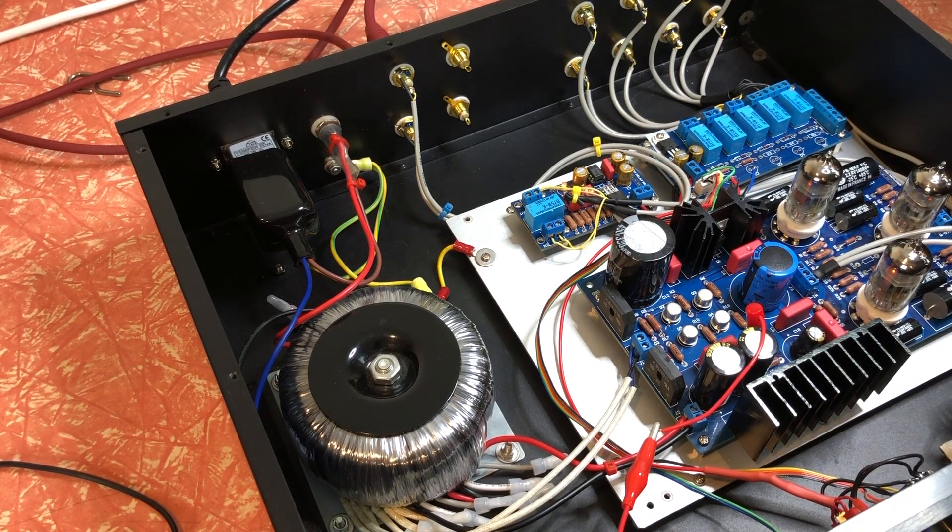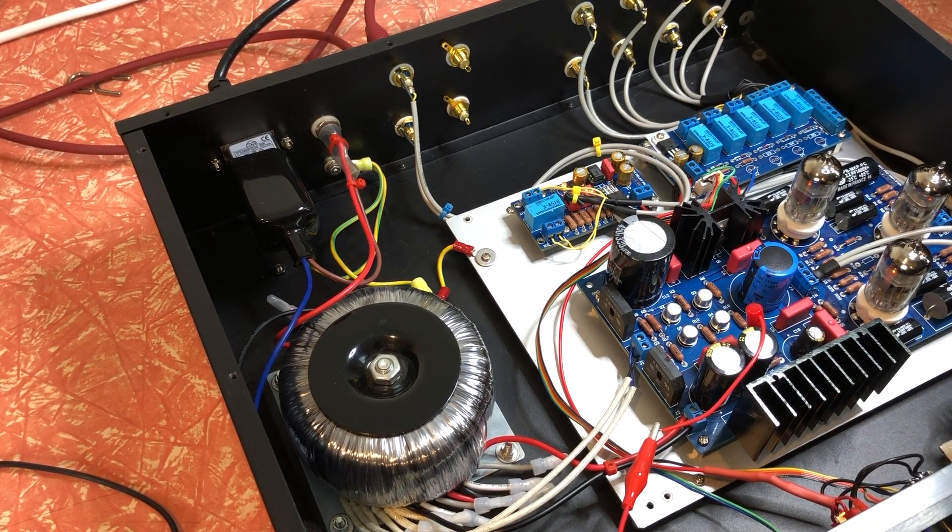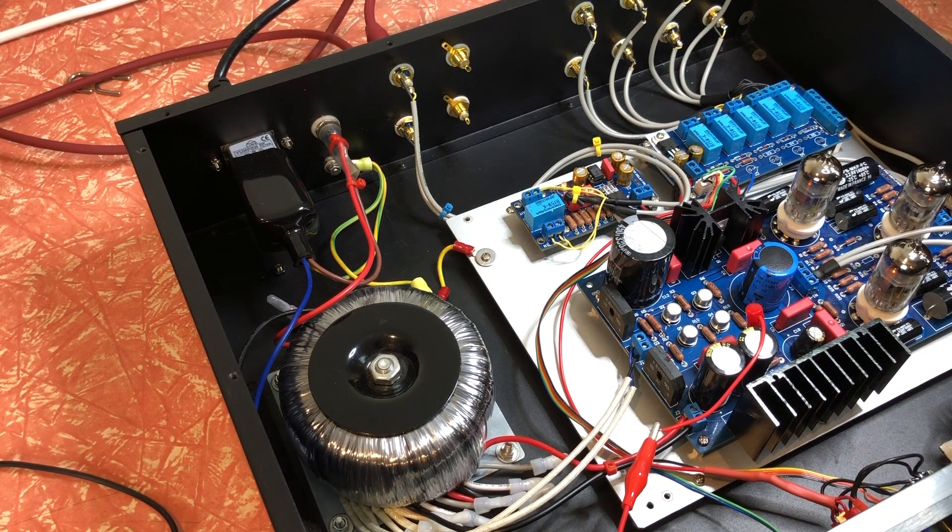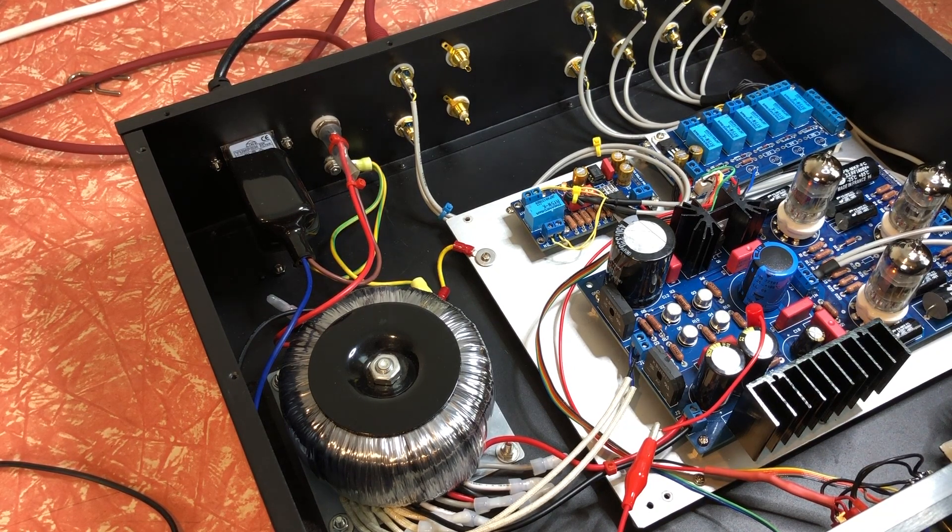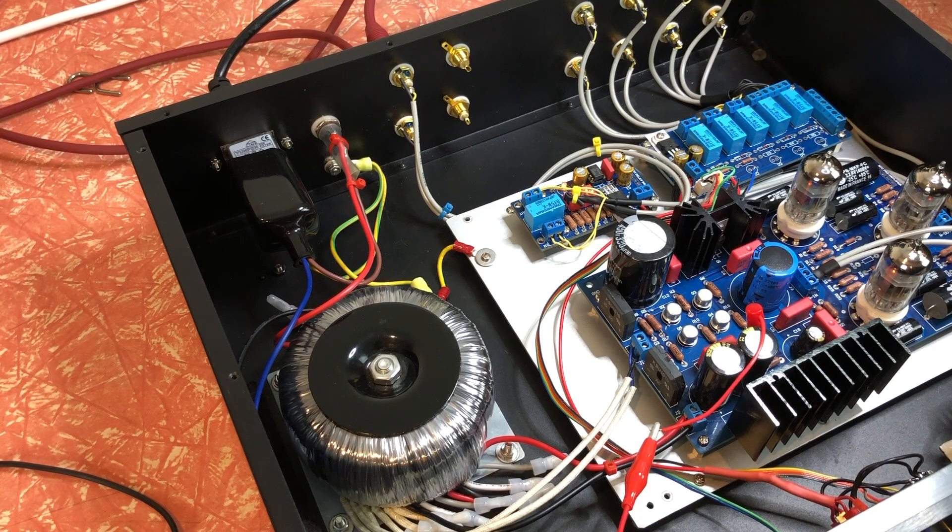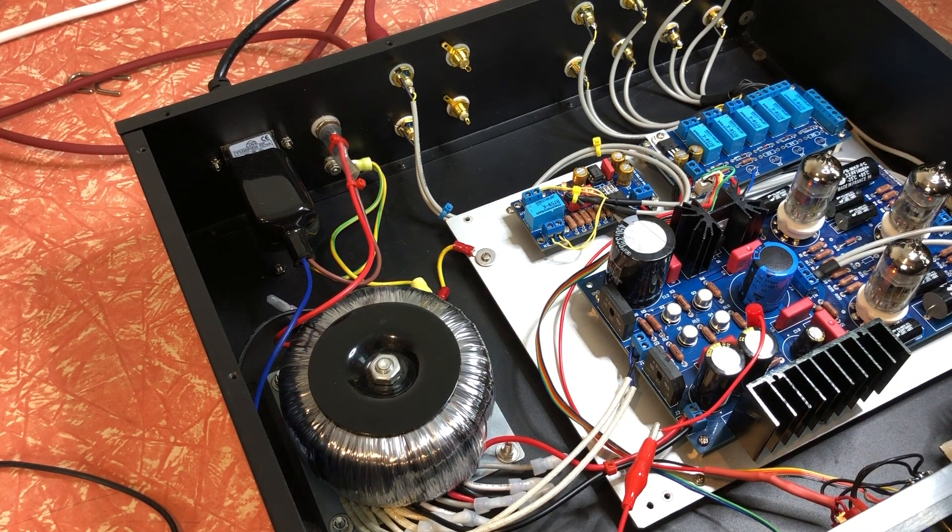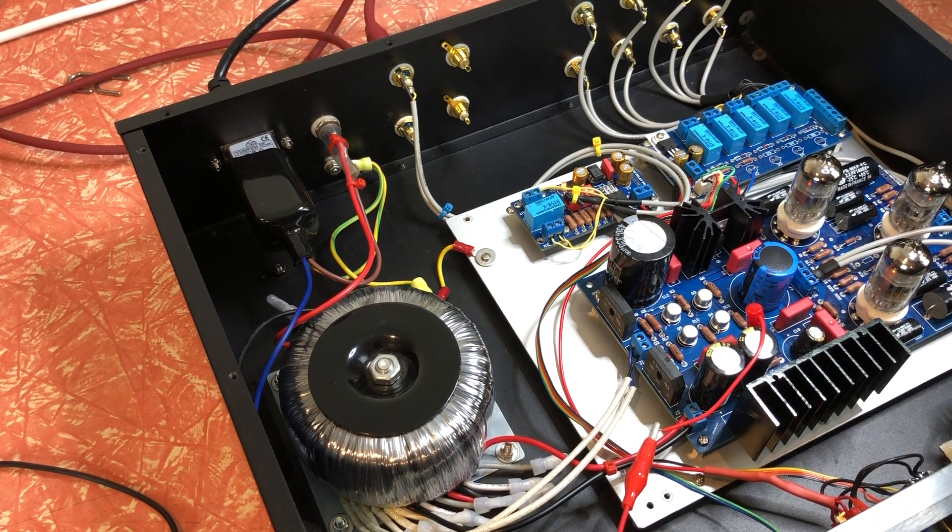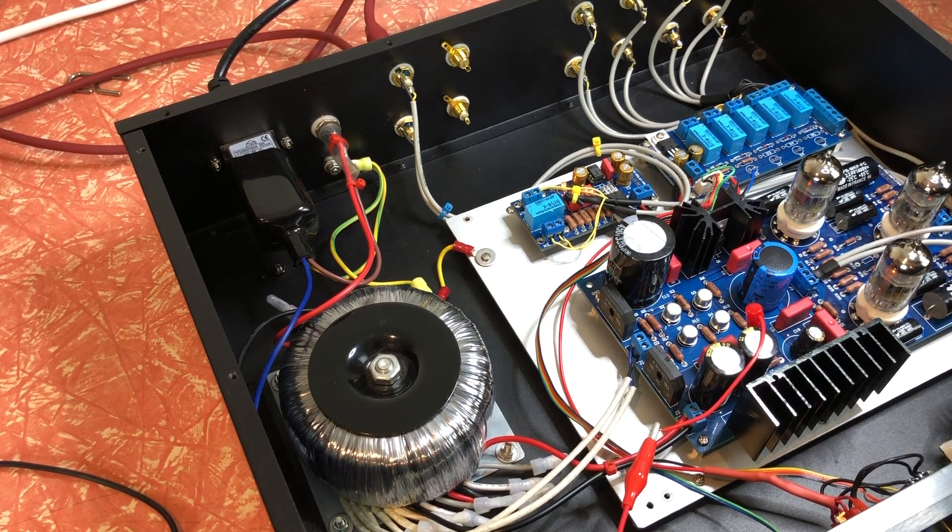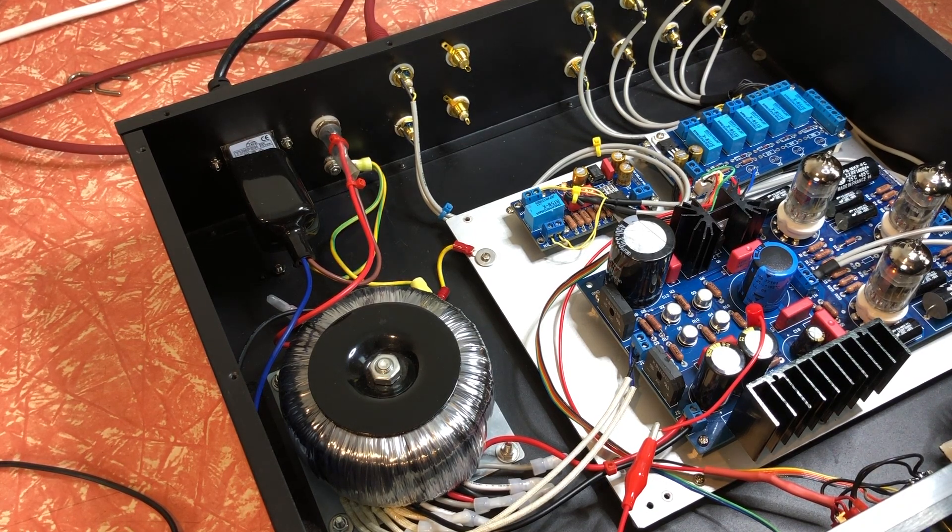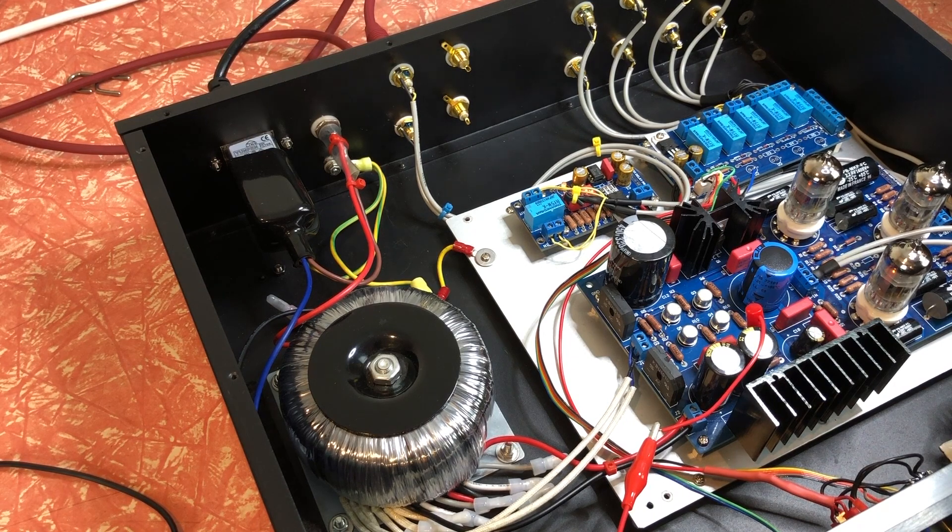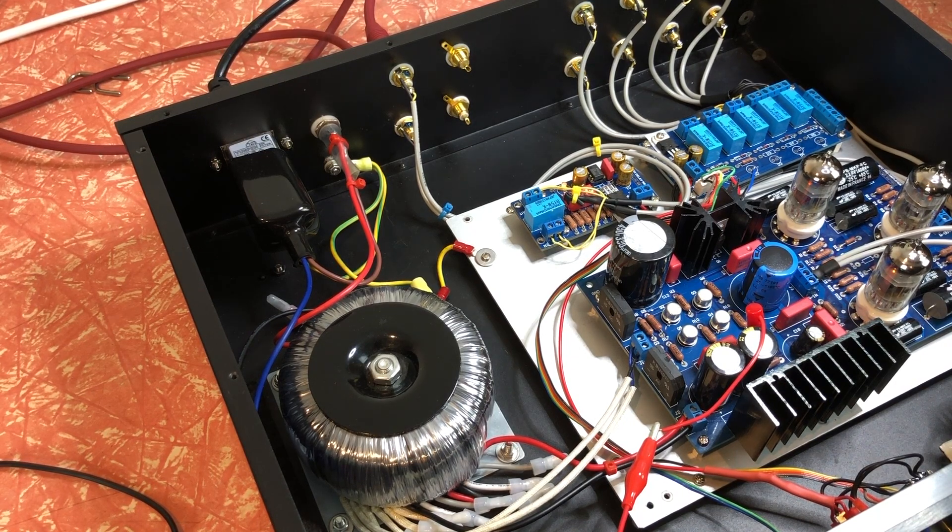And the reason it took so long this time is because there's been a real problem with supply of those JST crimps that I needed to make up the harness for the input selector. In the end, I had to get them from somewhere else. But I have finally got it made up, and I think that this thing apart from the lid going on is now finished.